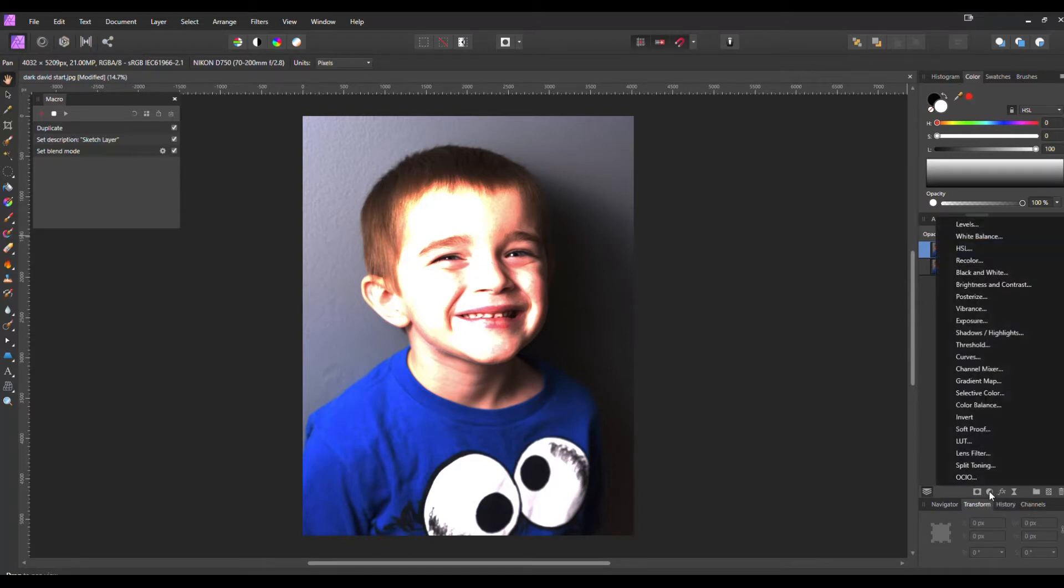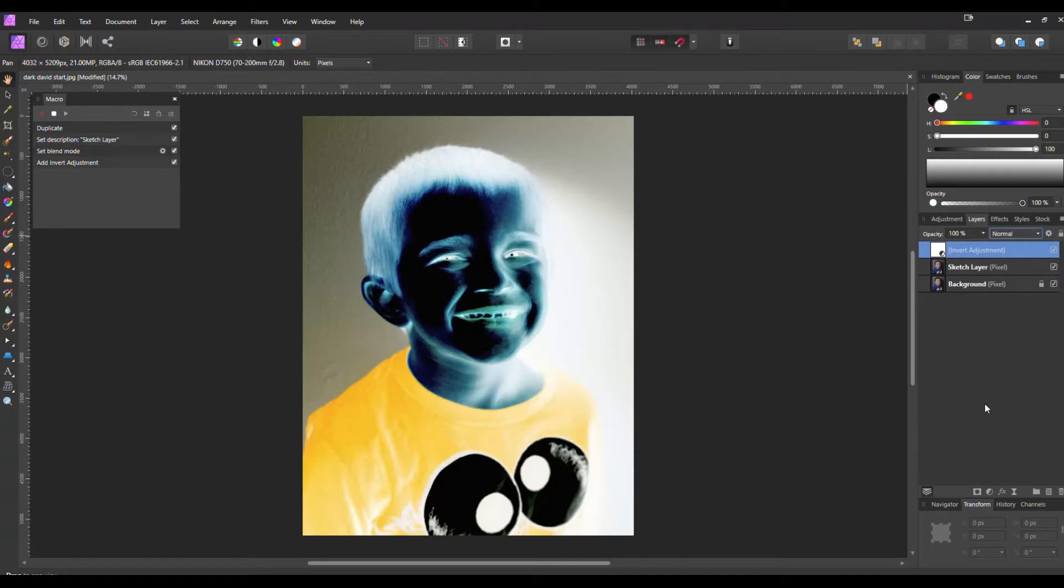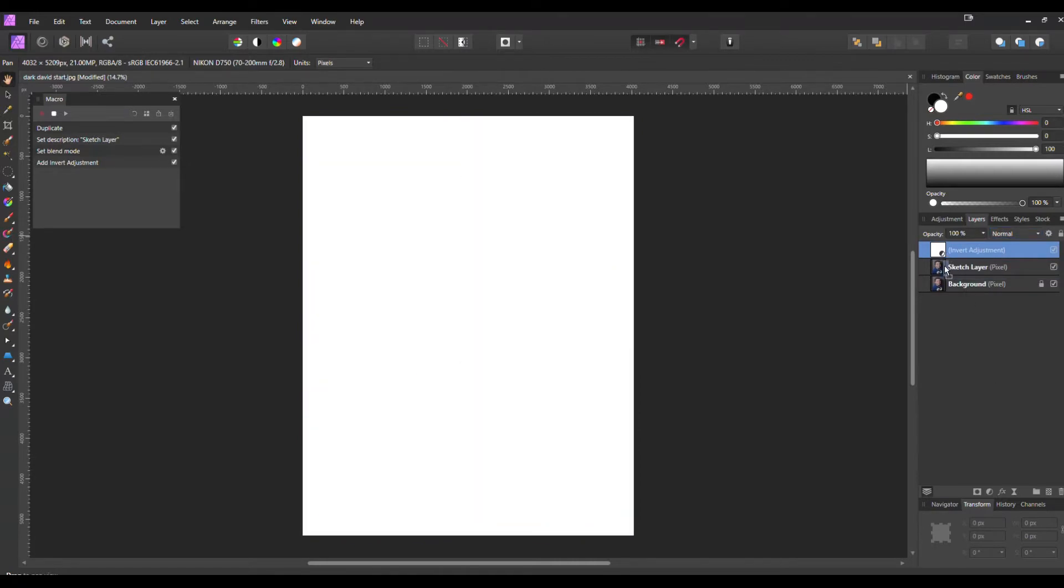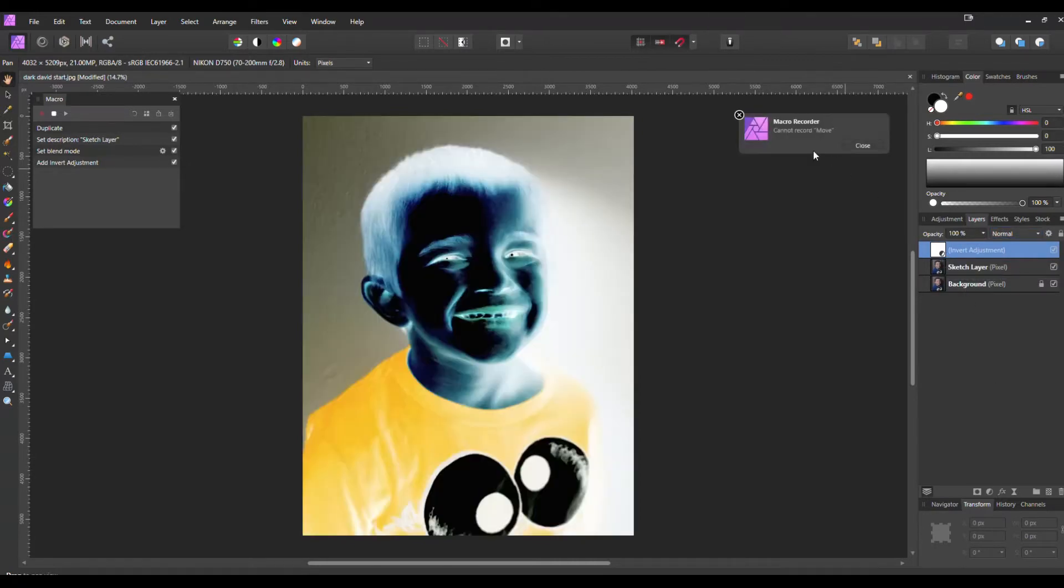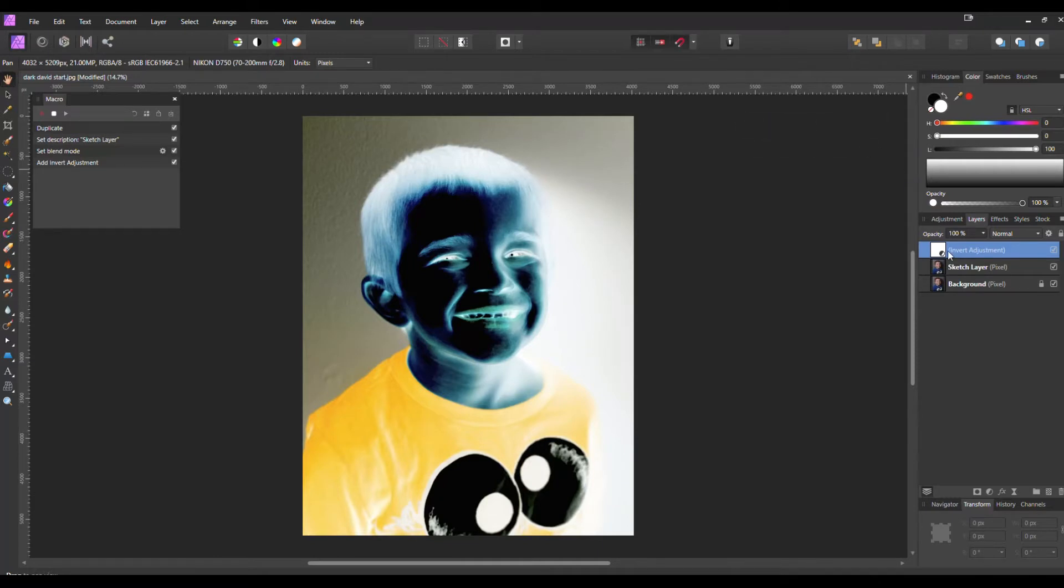We're going to hit the Adjustments and we're going to add an Invert. Now with the macro, it can't record moving a layer. So what we're going to have to do, and this is the only downside of this macro, is when you hit this macro you're going to have to manually drag that Invert layer down to that Sketch layer.